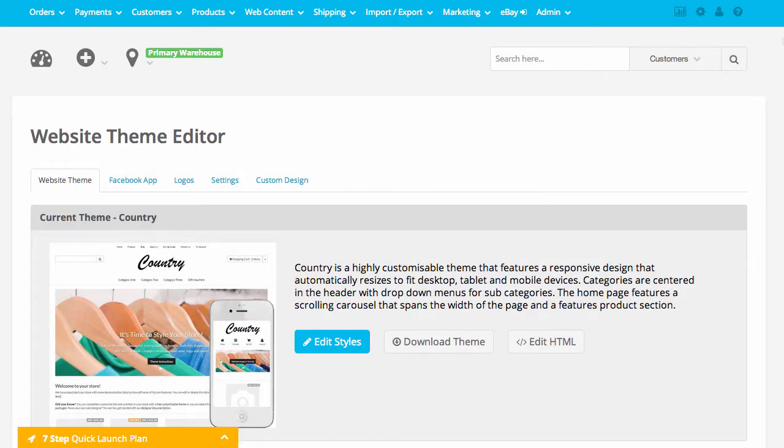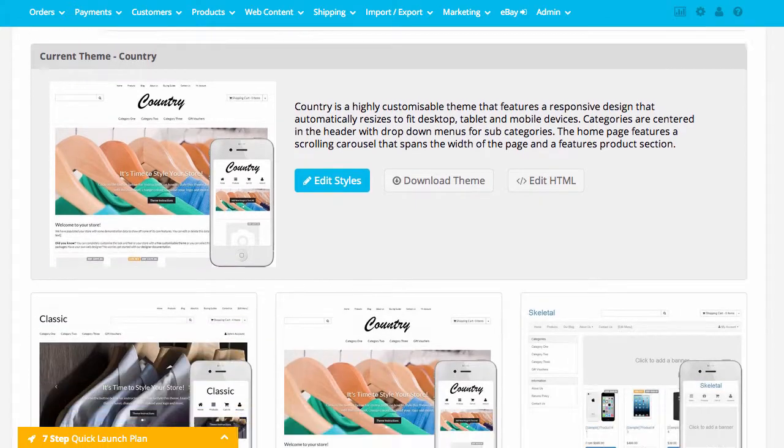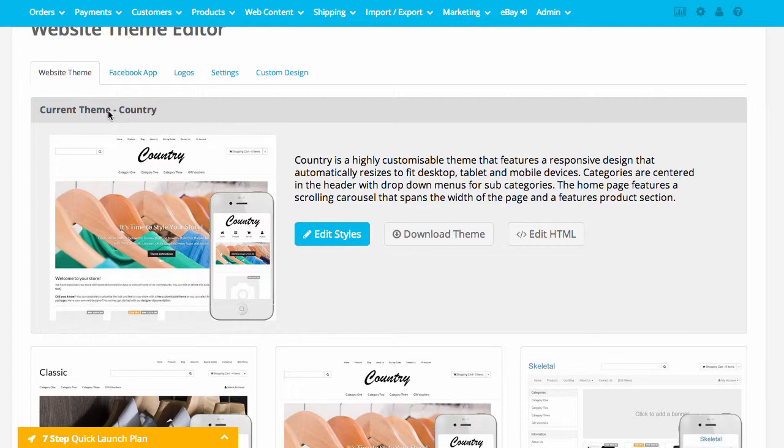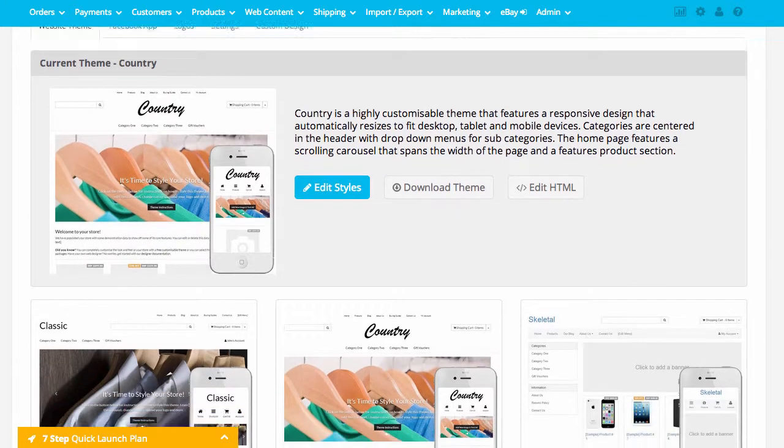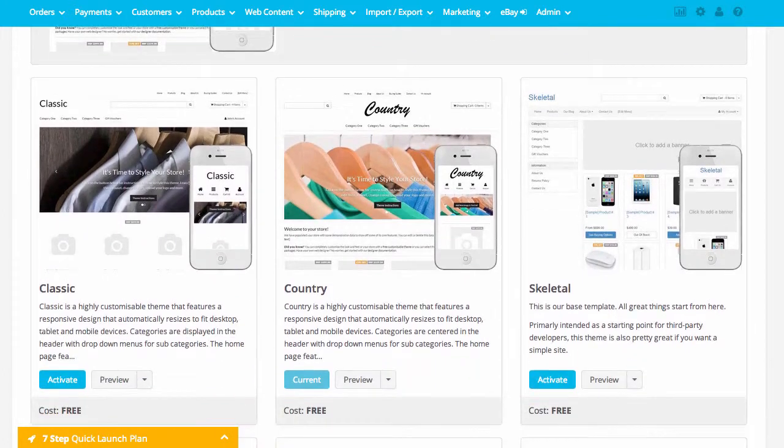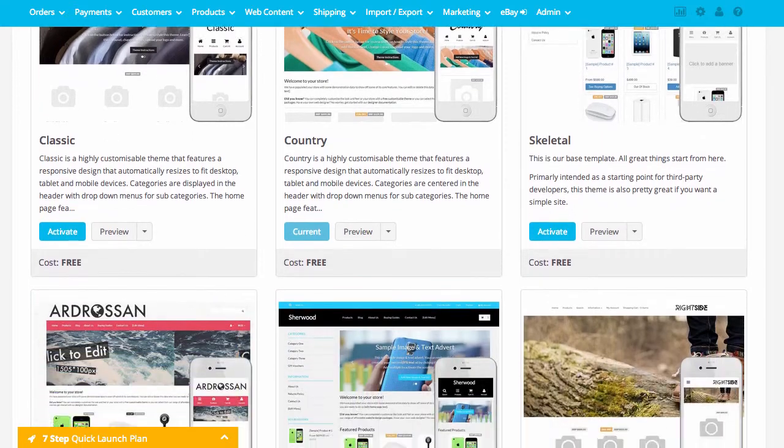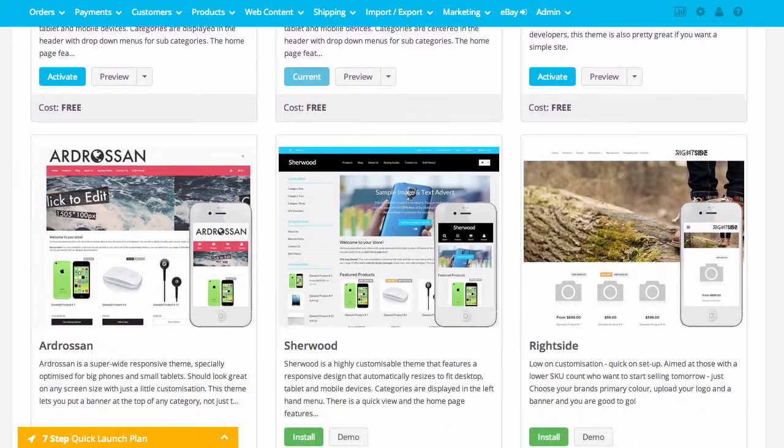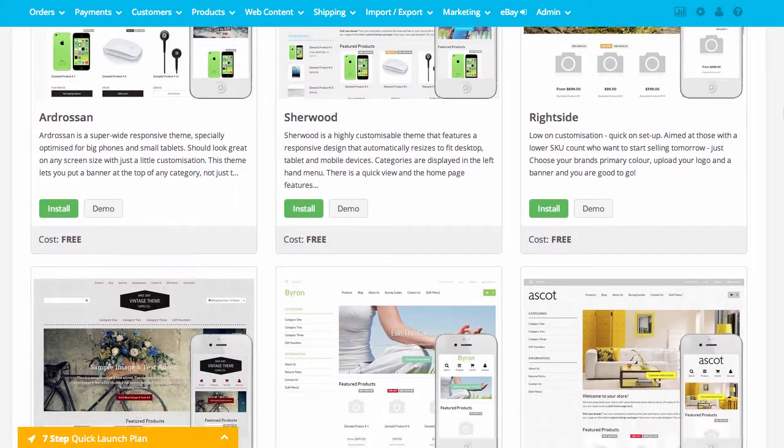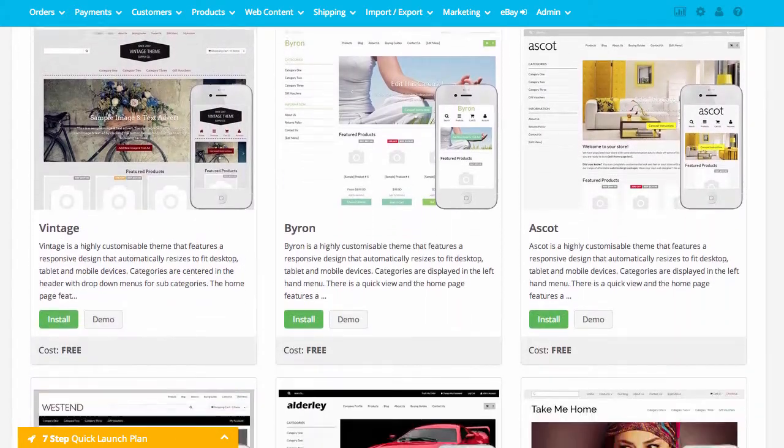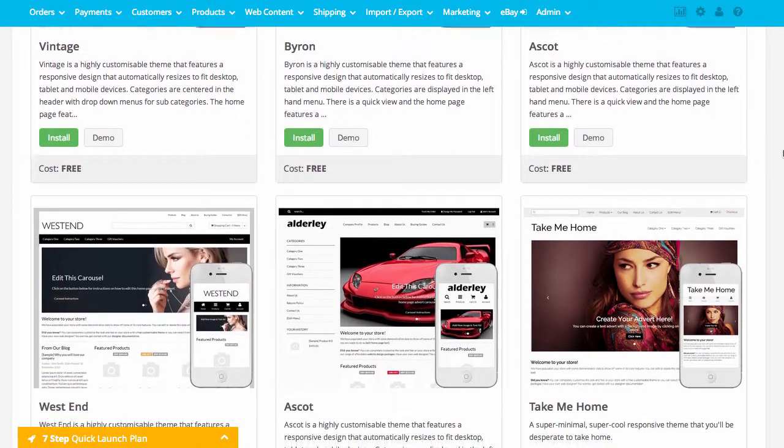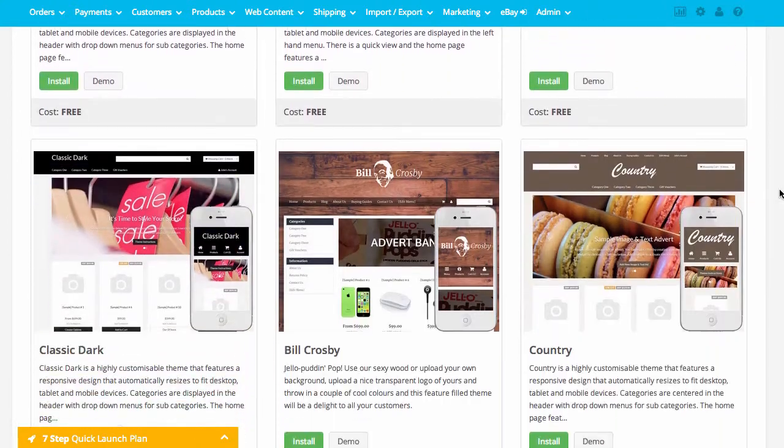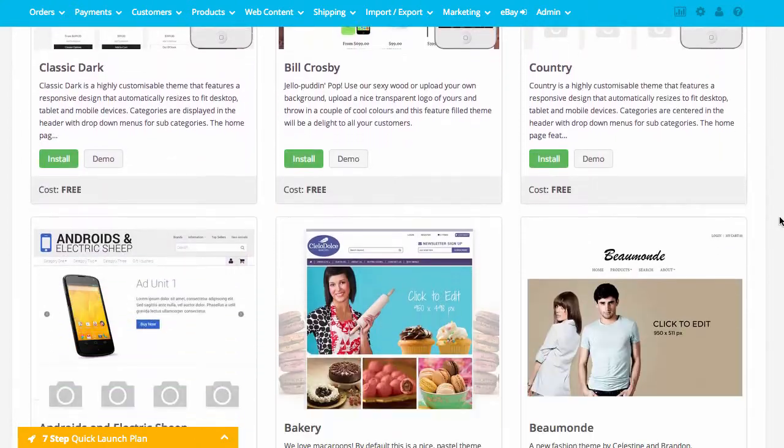As I can see here, it's showing the current theme that is installed on my Webshop. Currently, this Webshop is using the country theme. Below that, it's showing me all available themes to install, and I can install and edit these themes at the click of a button. You can see here there's a number of free themes that I can choose from.